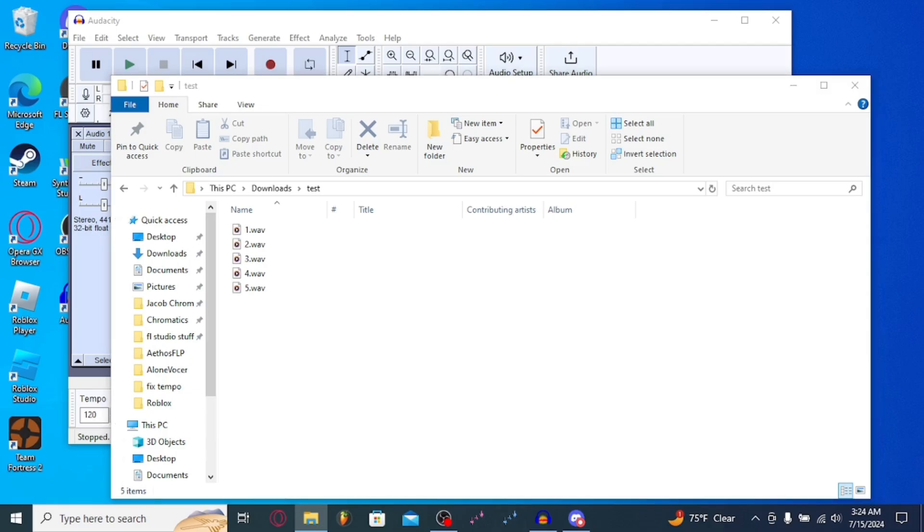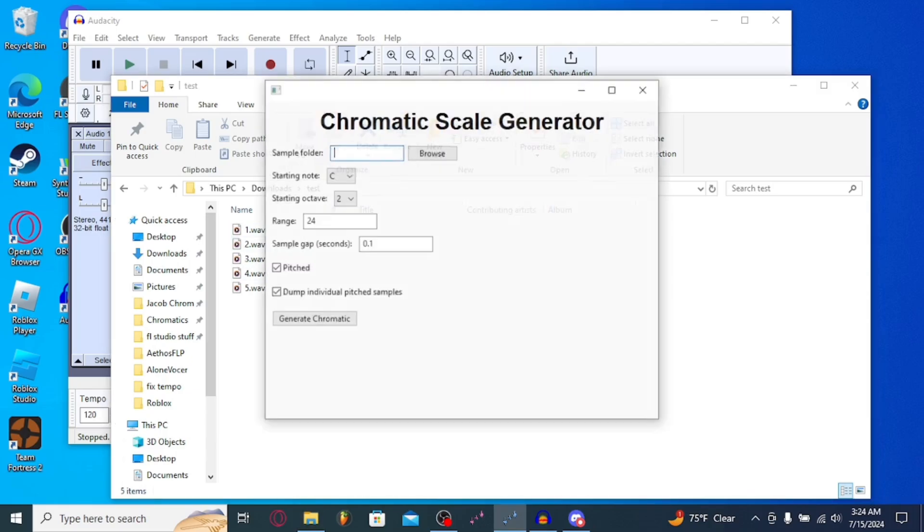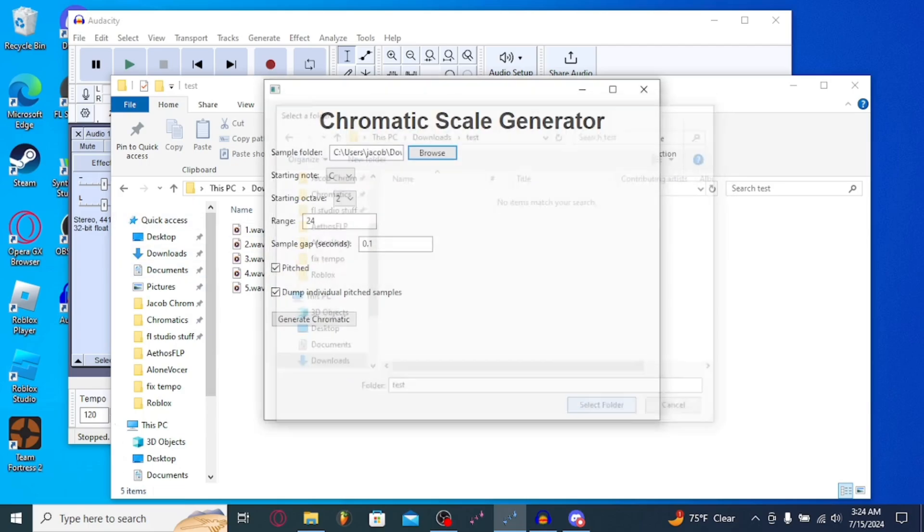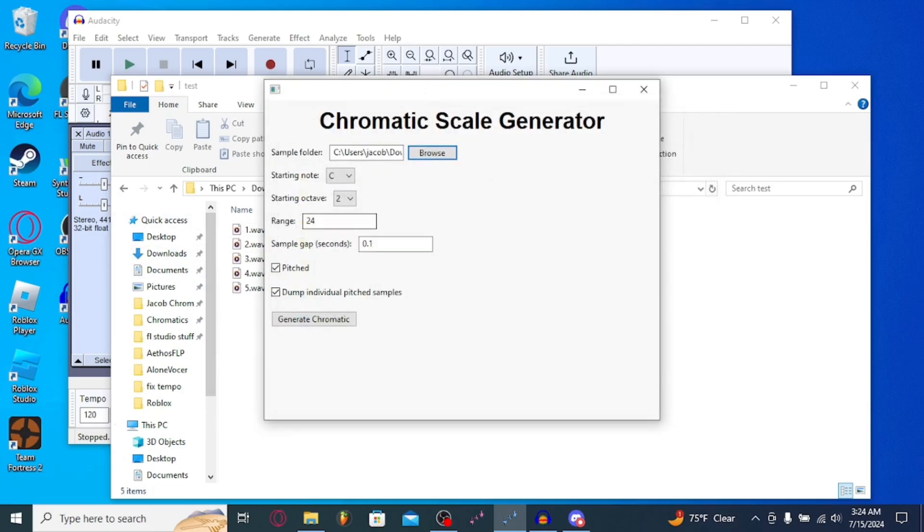Once you open Chromatic Generator through the executable file, select the folder that you have your audios in. And then right into Range, you can do plenty of things. Starting Note, Starting Octave. Just keep it at default for the most part. Range, personally, I recommend 50, because it gives you just the right amount of pitch.